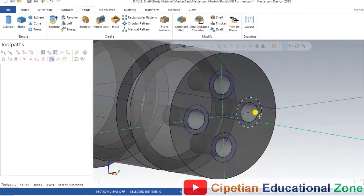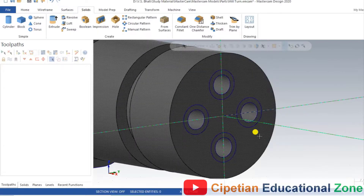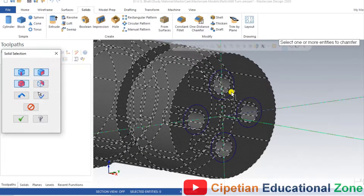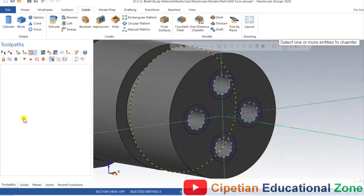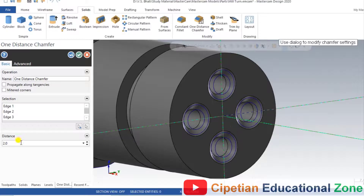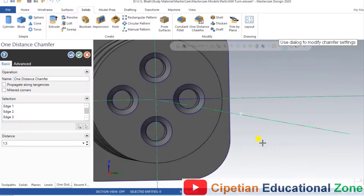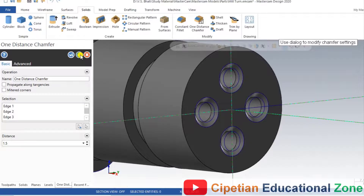Now in the model, we have to create a chamfer for the corners of the holes. Go to Solid and select Chamfer. Select all four holes and input the distance value of 1.5 mm. As you can see in the model, the chamfer is now done.